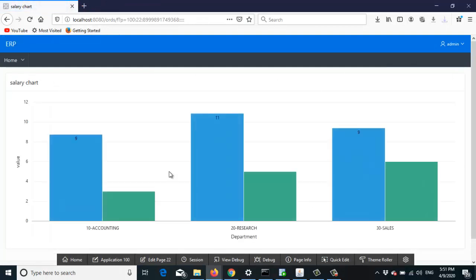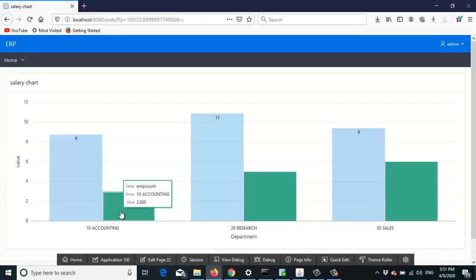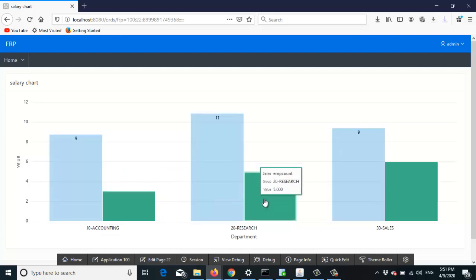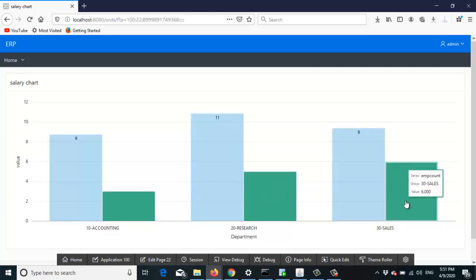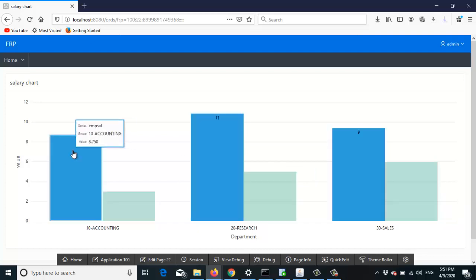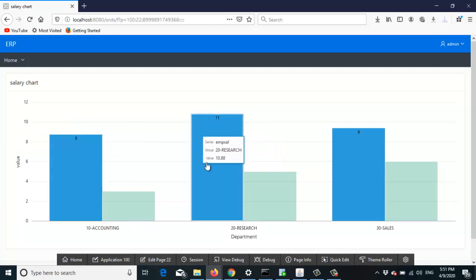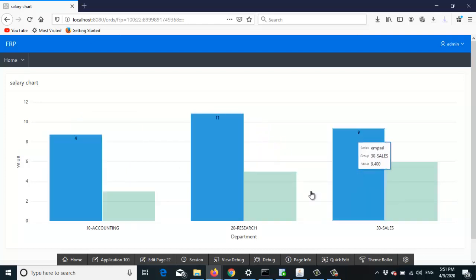You can see this is the number of employees in the accounting department, number of employees in the research department, and number of employees in the sales department is six. And this is the total salary of each department.